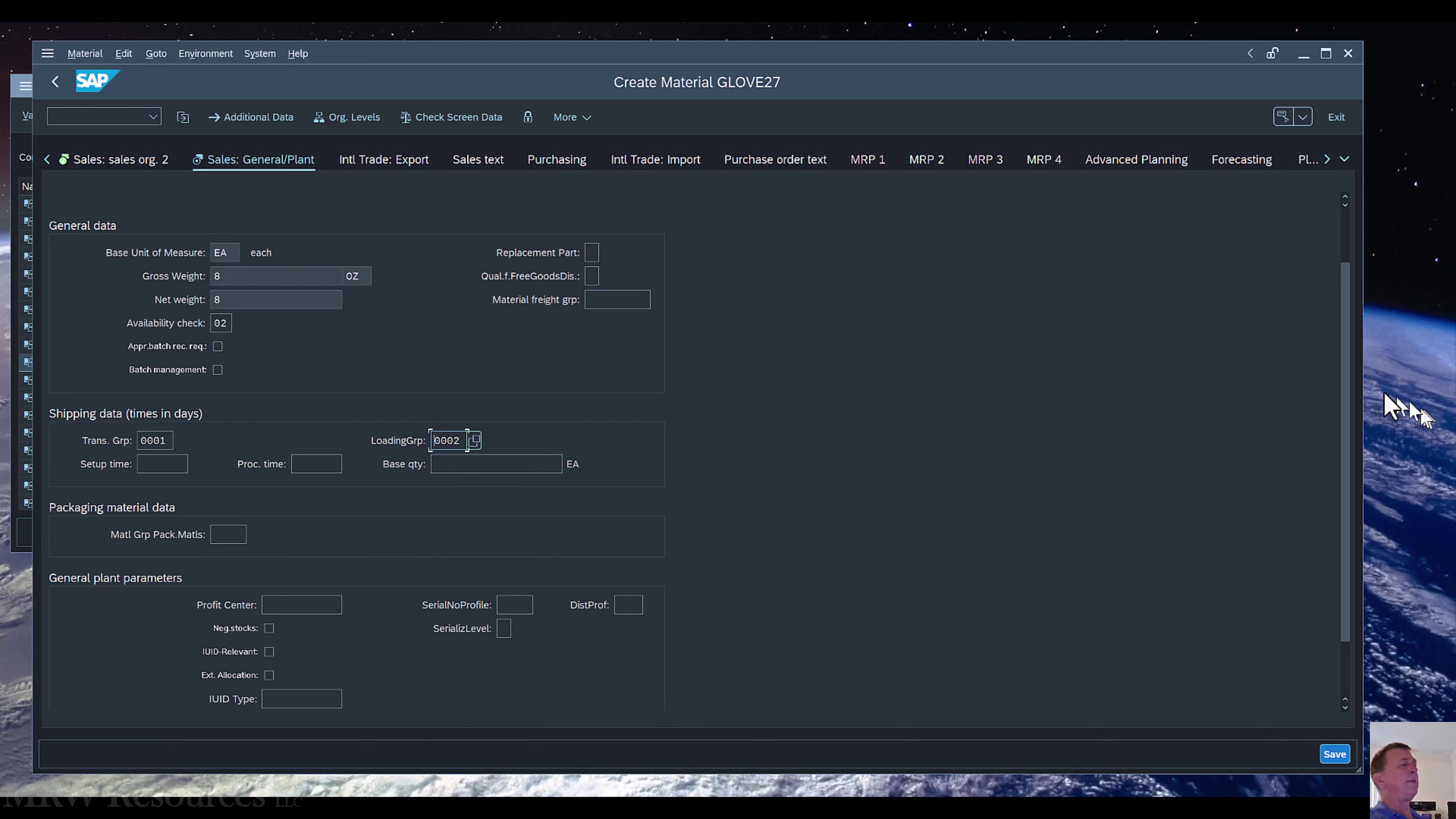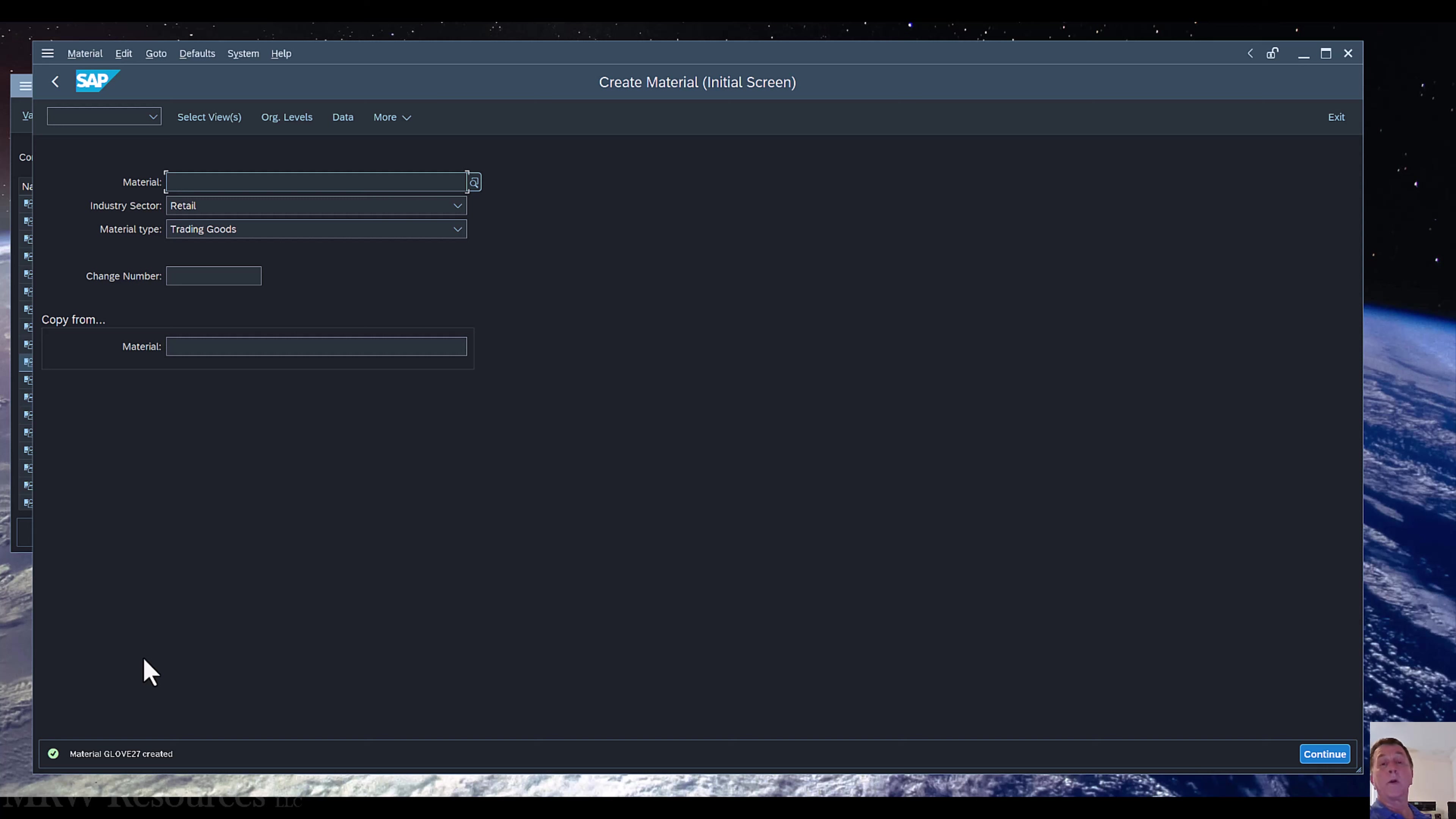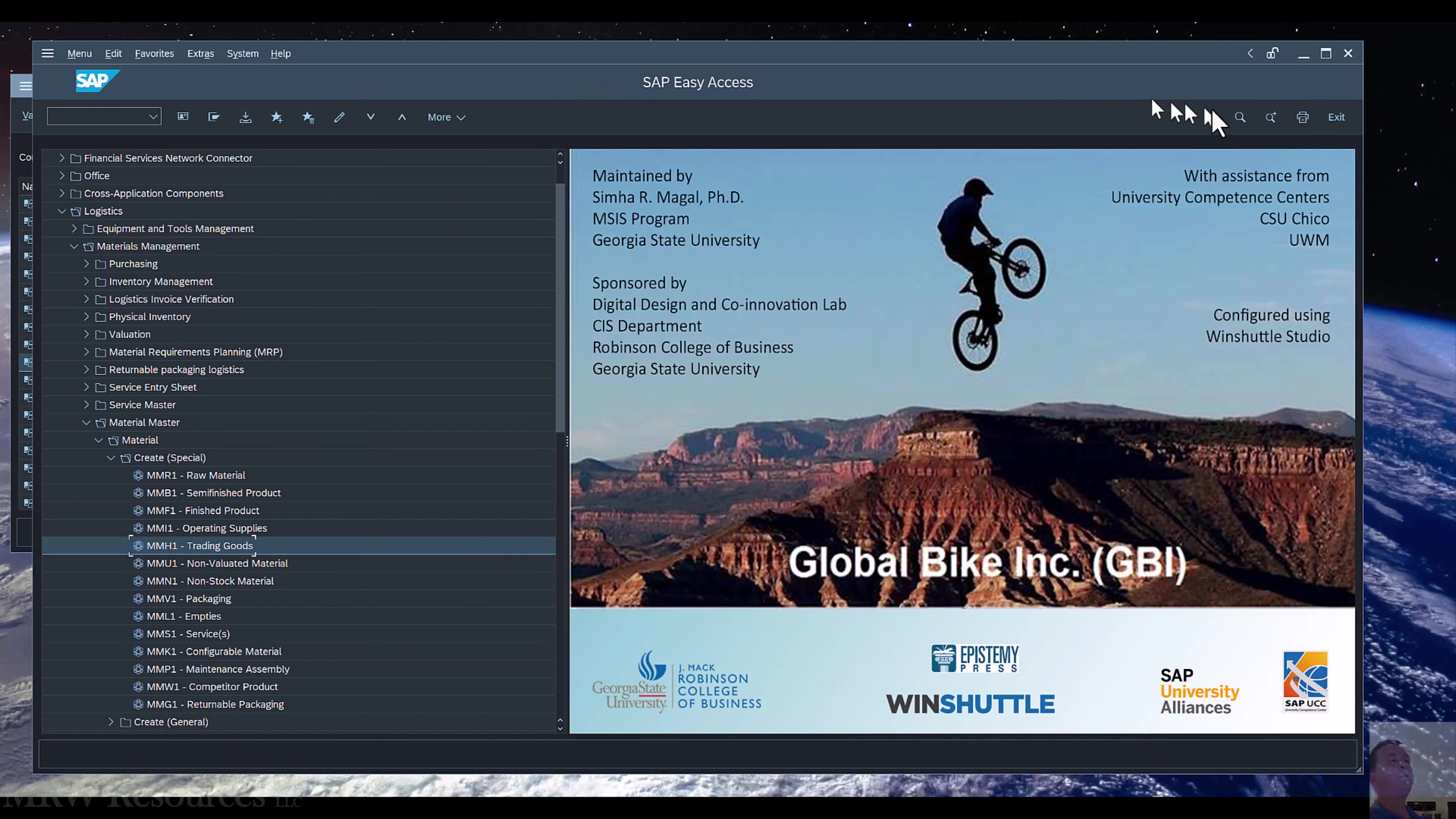That gives us everything we need to know about this product to be able to sell it and deliver it to the customer. At this point I can click Save. You'll see that my material GLOVE was created. In this case it wasn't brand created brand new because it already existed, but those three new views that we needed for sales were created. So we have extended our material. Now let's go back to the main menu and see what we would like to do next.